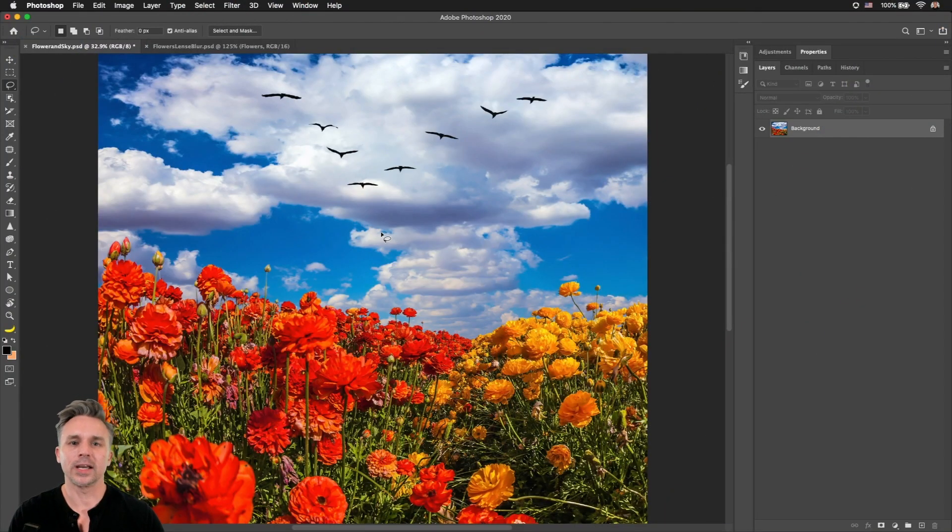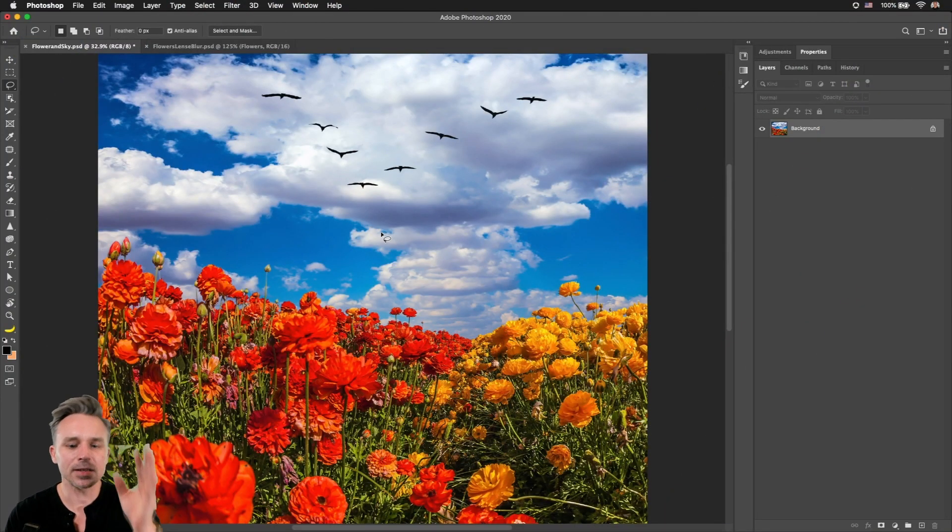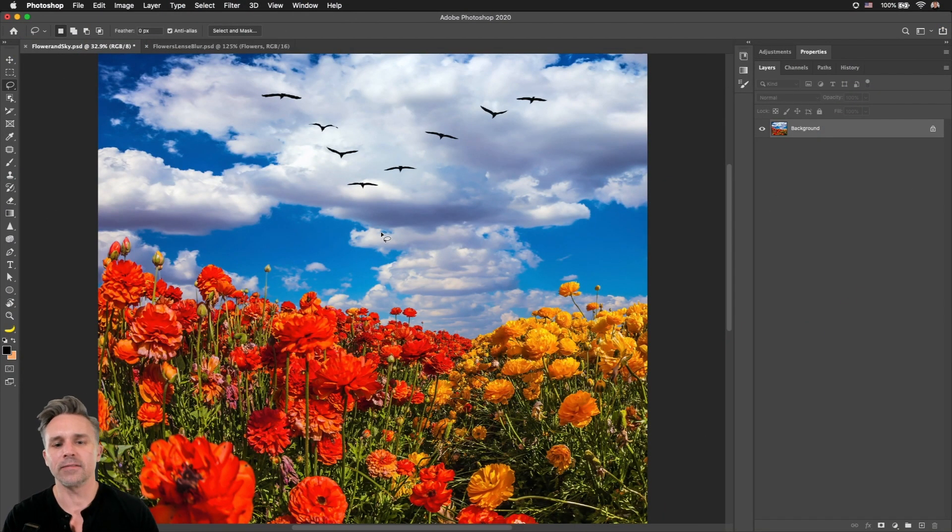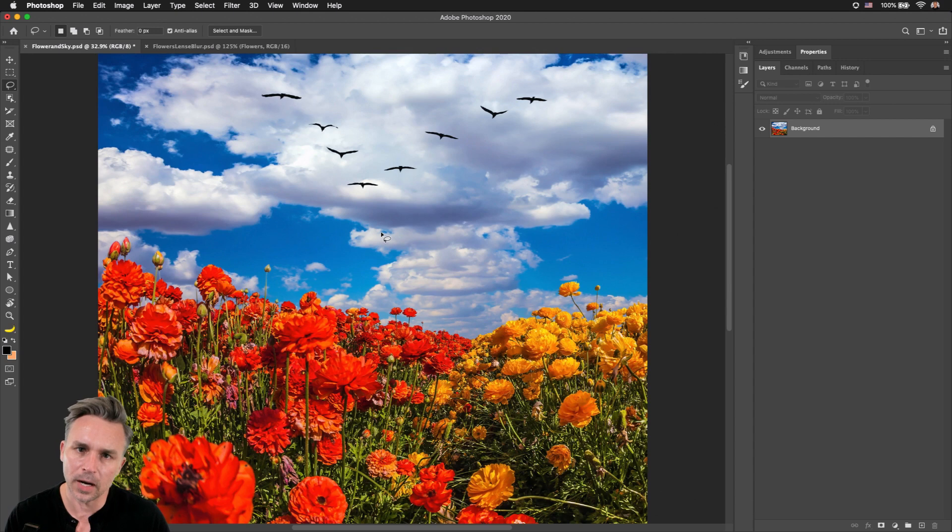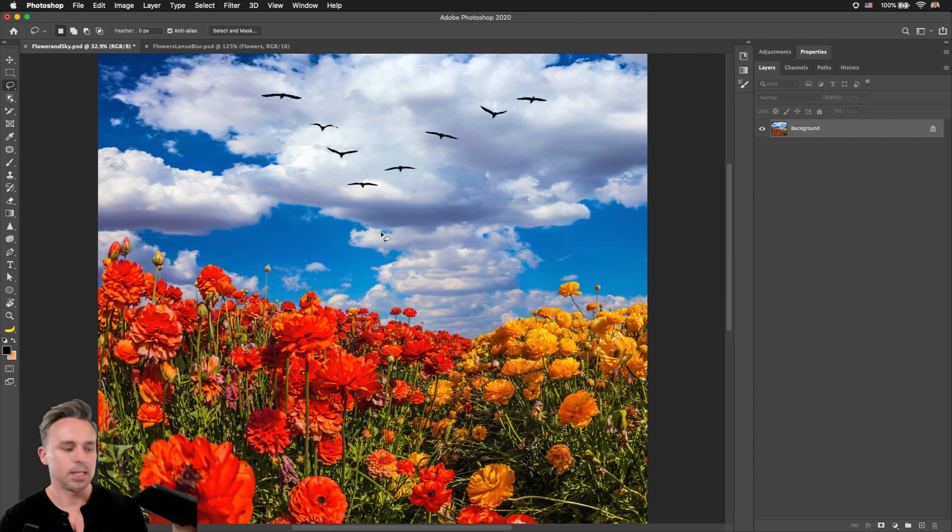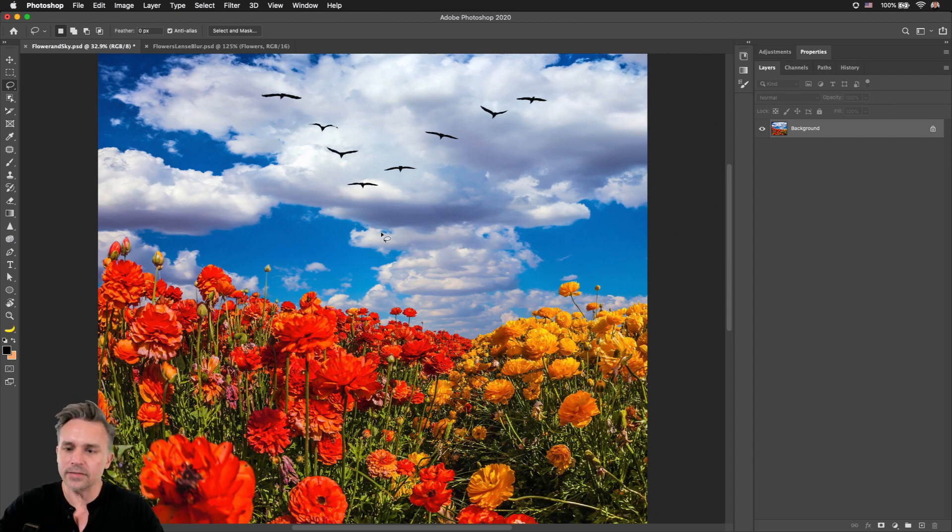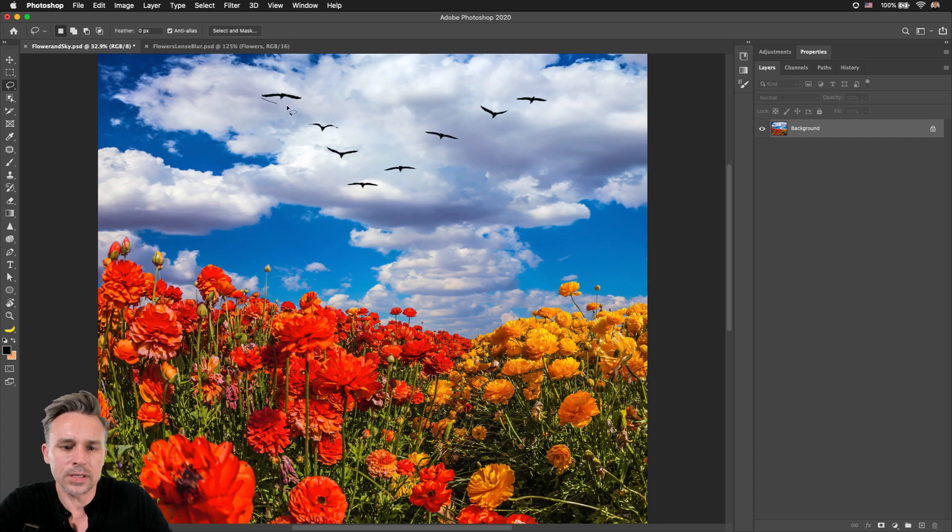Hello there, I'm Paul Trani and I'm excited to take you through some of the latest updates that we have for Photoshop on the desktop as well as on the iPad. So let's dive right in to the Content-Aware Fill improvements.